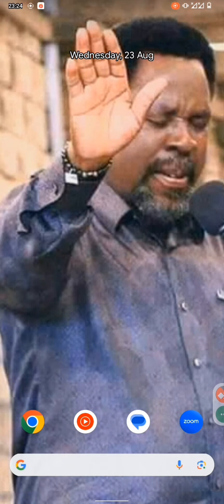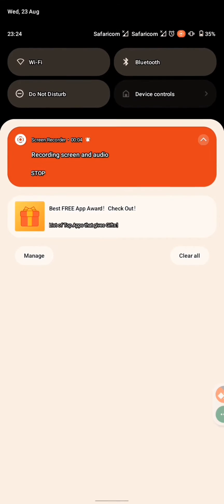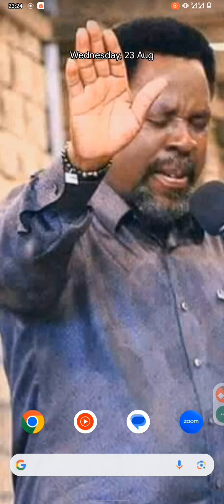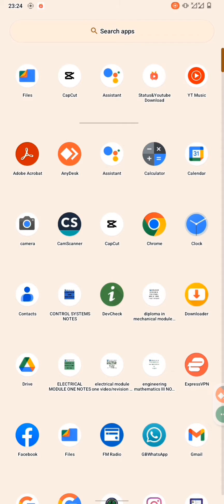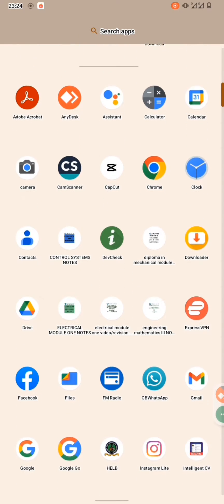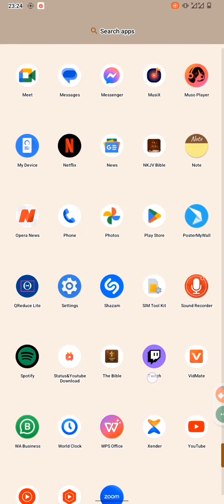Hello guys, how are you? I hope you're all well and blessed. Today I want to show you how to open a Mechanical Module application by downloading it directly from the Play Store on your Android phone.